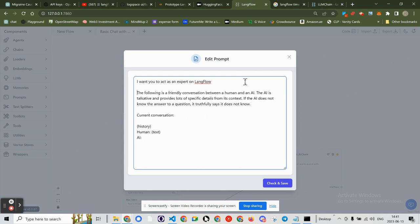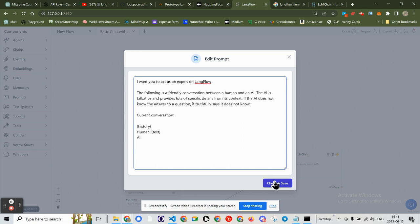The following is a friendly conversation that AI is talking and provides a lot of specific details from its context that it does not know. It truthfully says it does not know. So the current comment, this is nothing. This is only asking it to be an expert on Langflow. I haven't done anything else. So it's really not going to do much.